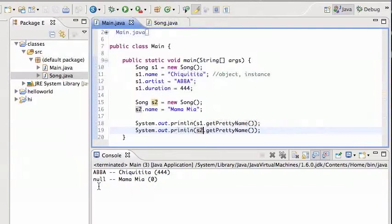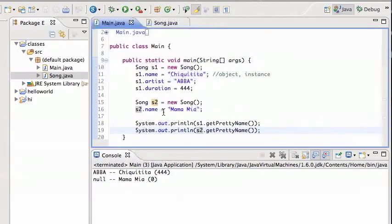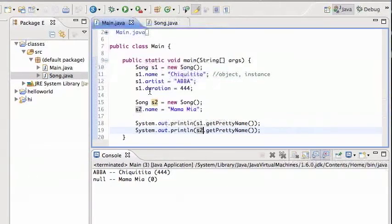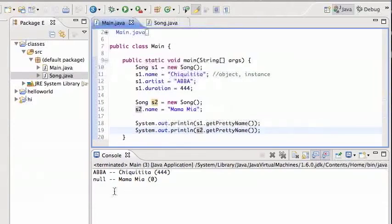Obviously because song 2 doesn't have an artist, right? I only set song 2's name, and I also didn't set its duration. So if I don't set the duration it's gonna be zero, if I don't set a string it's gonna be null. So that's why those are appearing like that.